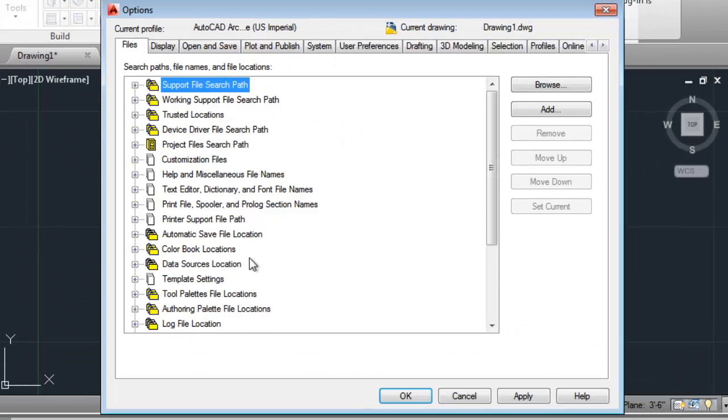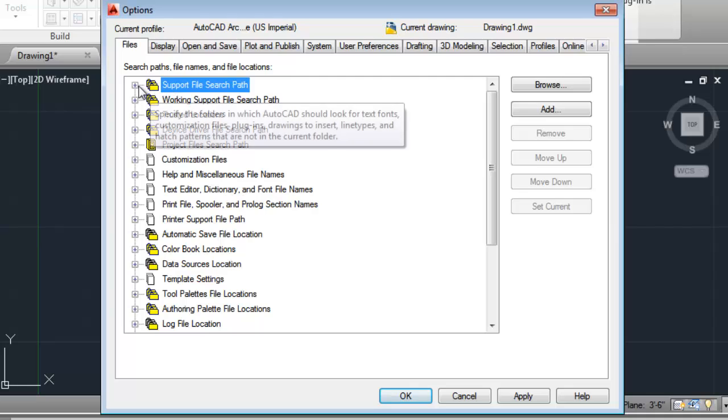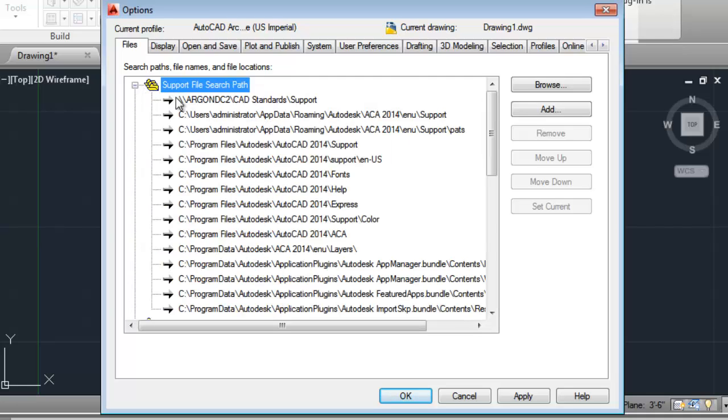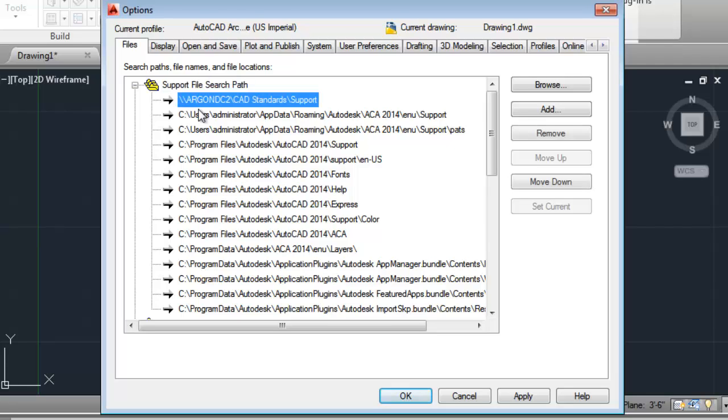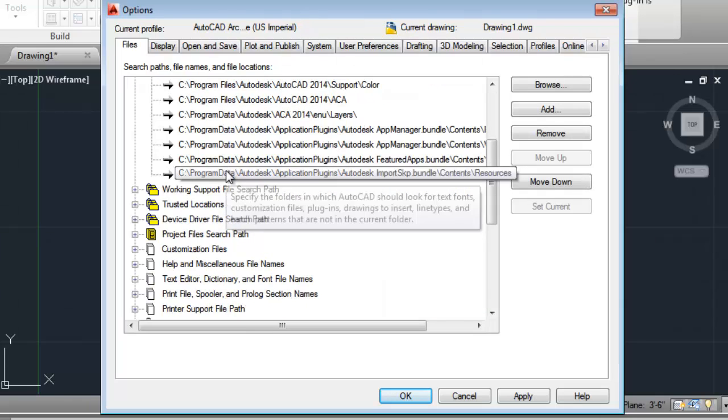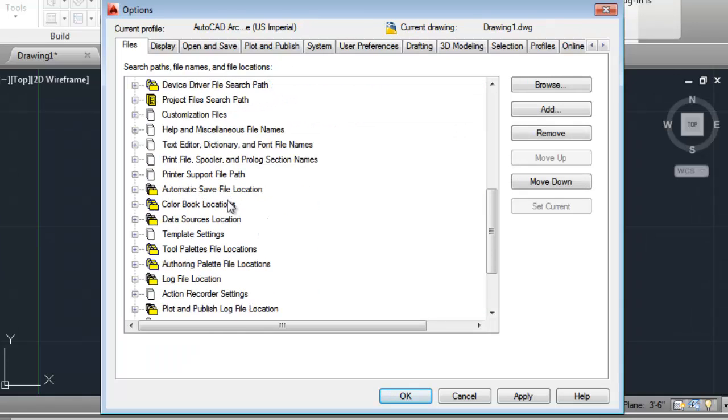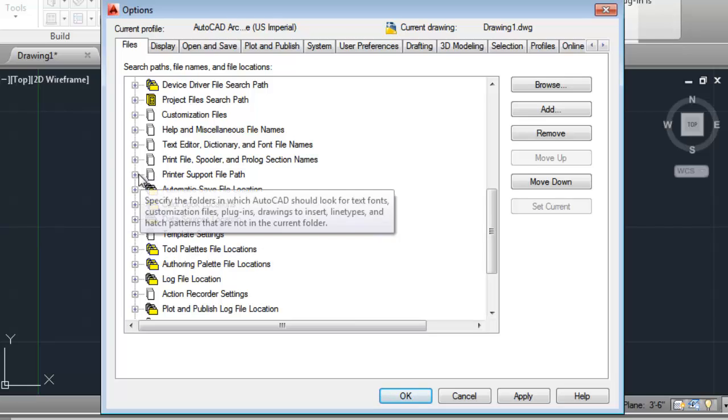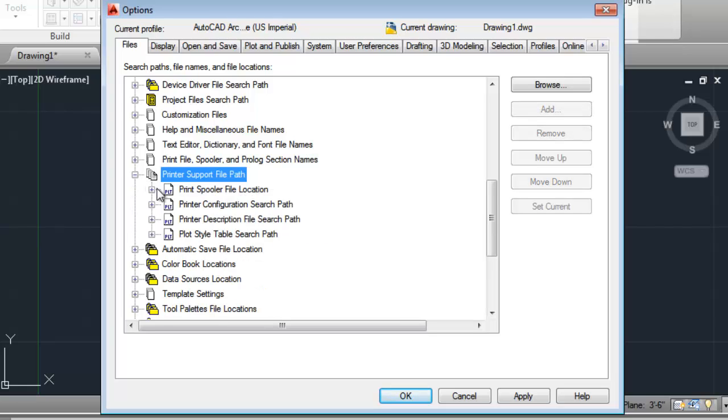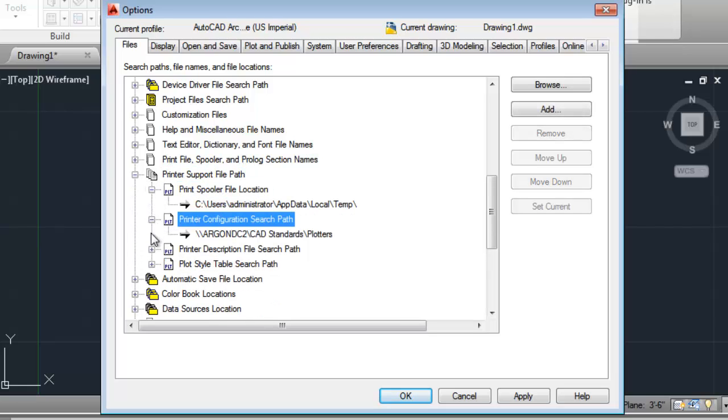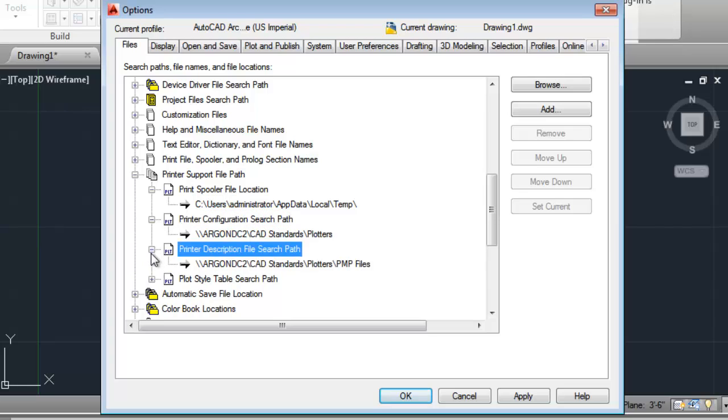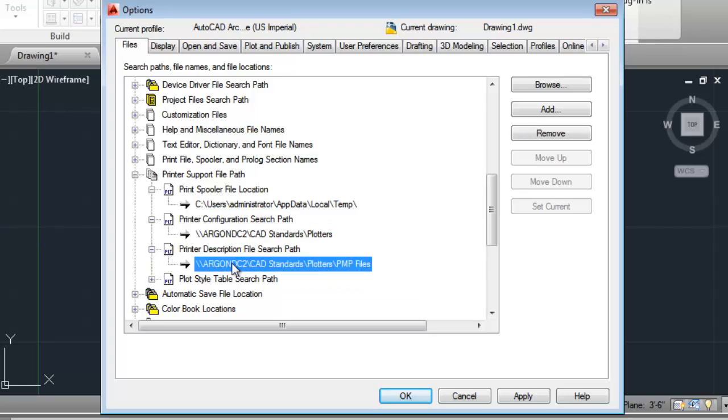And once that's done, you can expand Support File Search Path. You can see my server is there. And also scroll down to Printer Support File Paths. And you'll notice that the Printer Configuration Search Path is my server name as well as the Printer Description File Search Path is my server name as well. So as you can see, there are two areas that you can specify a custom deployment. The first one is Configurable Folders. And the second one is Search File and Locations dialog area found directly inside the deployment creation tool. Keep in mind that this is just a sample of what is available in the tool.